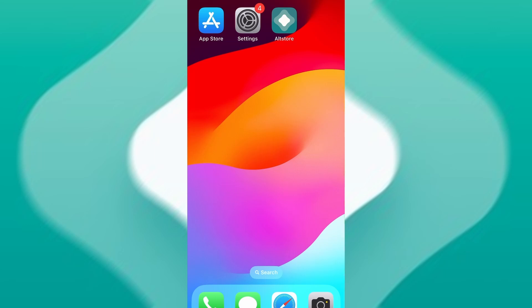Hey everyone, in today's video, I'm going to walk you through how to download and install AltStore on your iOS device, no computer required. With AltStore, you can easily sideload your favorite IPA files right from your phone. I'll take you through each step clearly and simply, so the process is smooth from start to finish. Make sure to watch the video all the way through so you don't miss anything important.